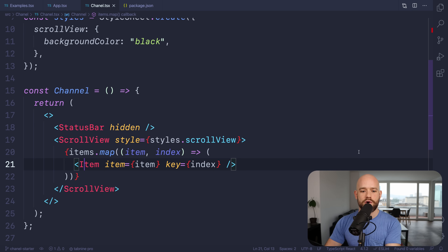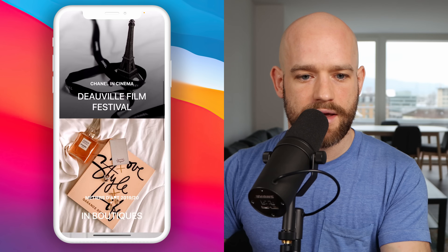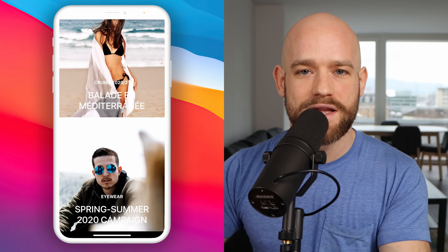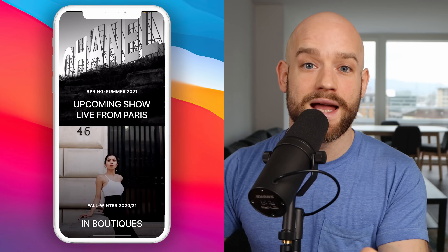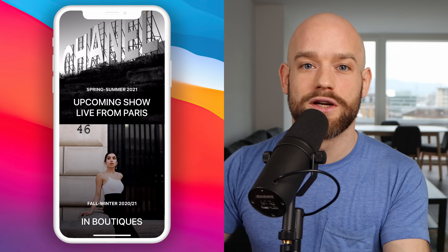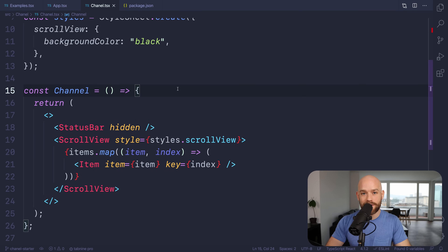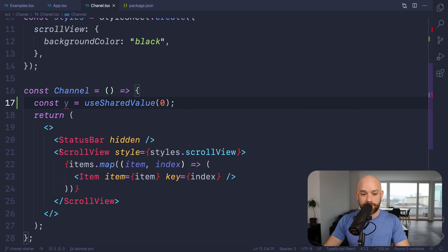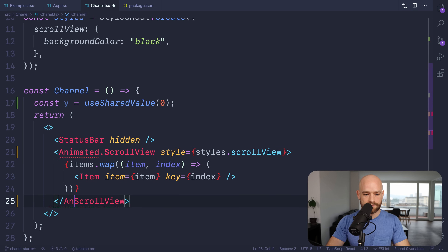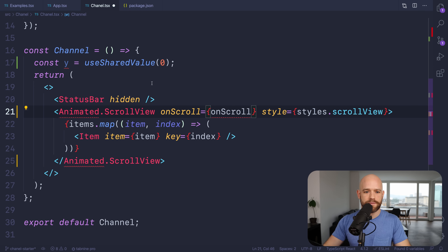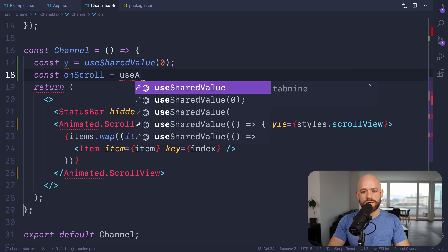We are in VS Code now, and I have this boilerplate project — simply a scroll view with a couple of items and no animations on the height of the items. The first thing we're going to do is bind a Y animation value to the scroll view so we know the scroll value on the UI thread, and then use this value to interpolate the height and the opacity of the title. We'll use a shared value from Reanimated, and the scroll view is going to become an animated scroll view. We need to assign the onScroll event, and we're going to use useAnimatedScrollHandler.